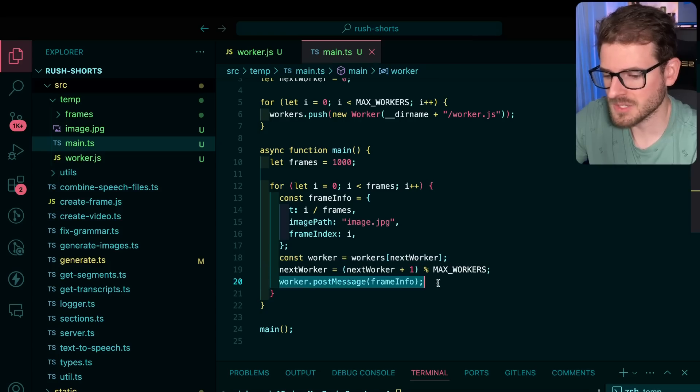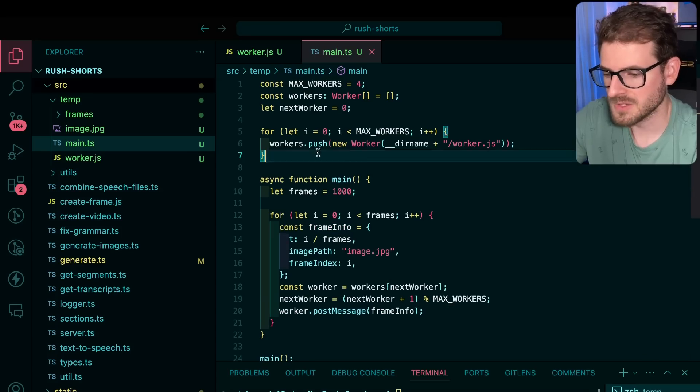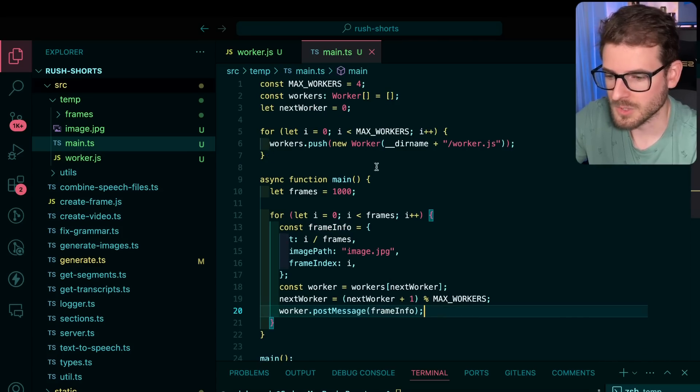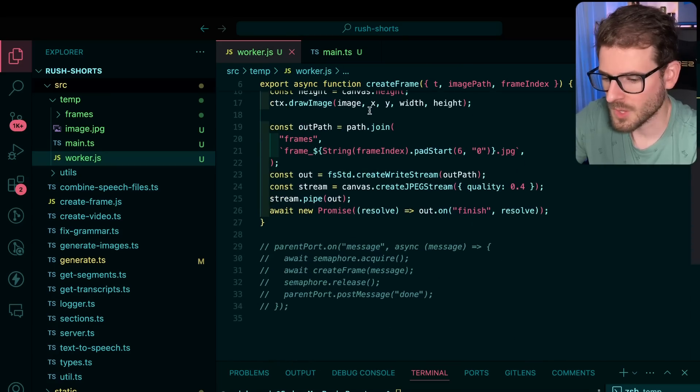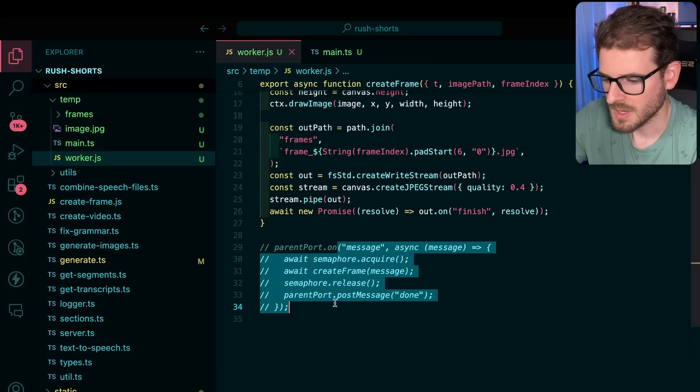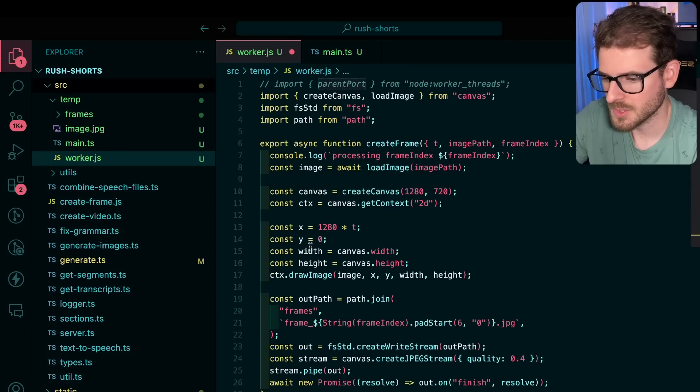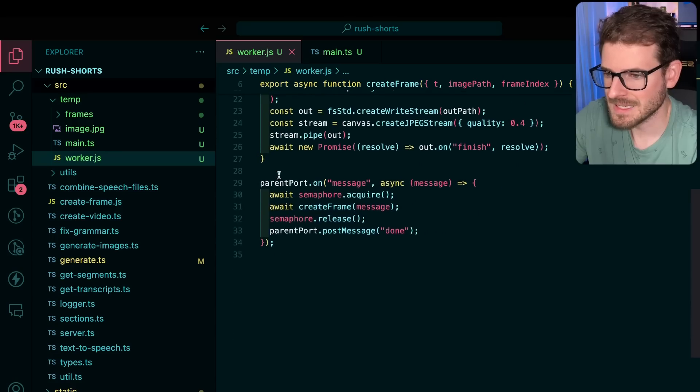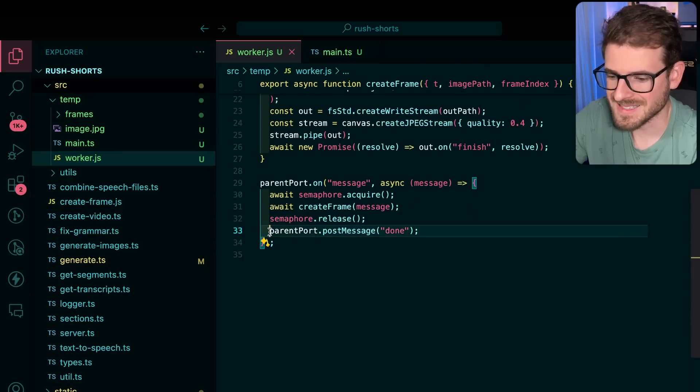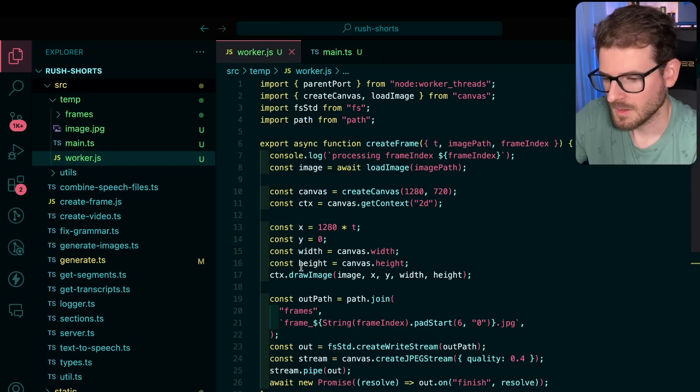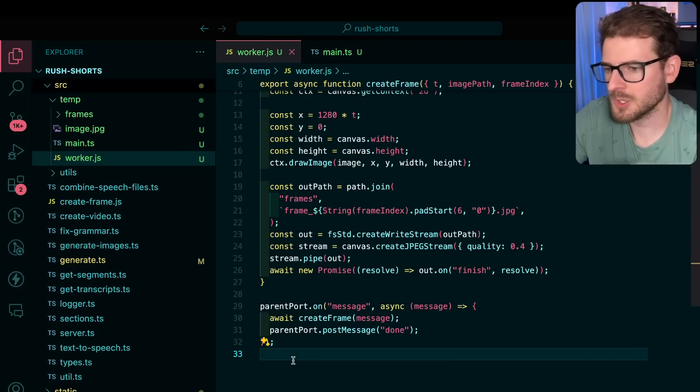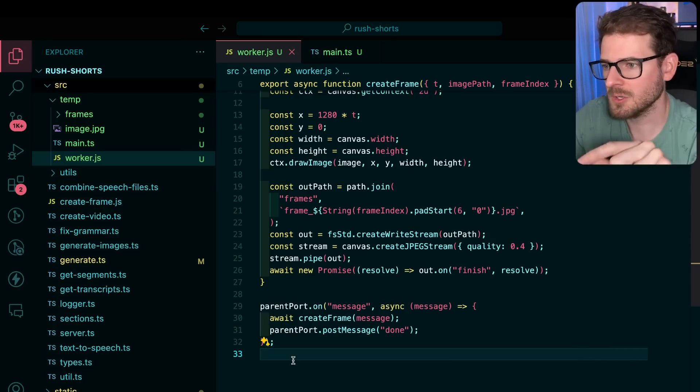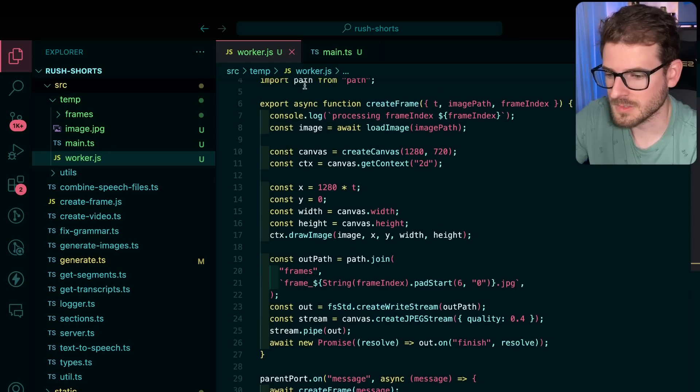And I basically push a message. This is how you can communicate with your workers because now we have basically four threads that we can use to push work to. So let's look at the worker over here. The only thing that changes in the worker is now you have this parent port, which gets imported from node worker up here. And this is how you can listen to messages from the parent. Also, this is how you can send a message back. You see parent port dot post message done. So the create frame code doesn't change at all. The only thing that changes is now we're doing message passing between the main node thread and then these worker threads.